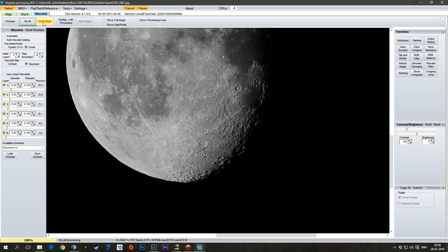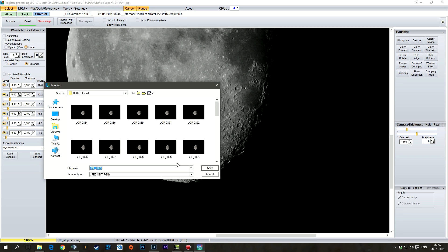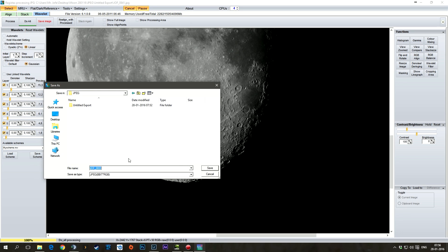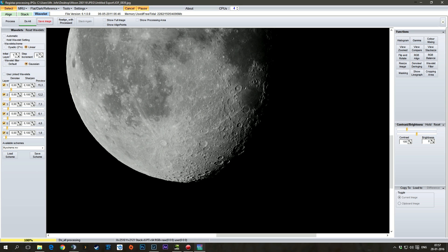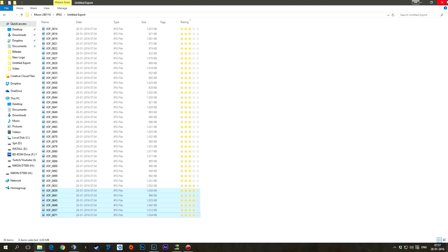Then you just save your image. Let's go back one. And just save it as moon Reggie. Done. Okie dokie. Then you can just go back out of this.